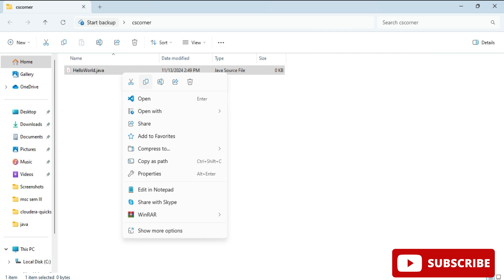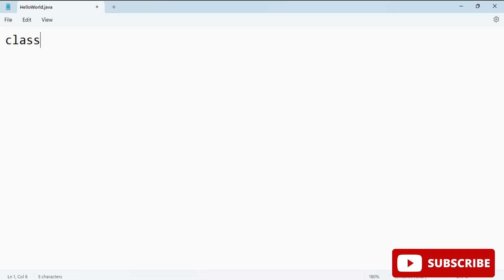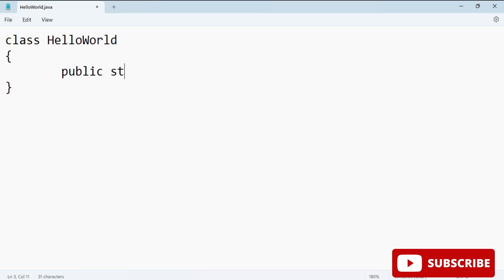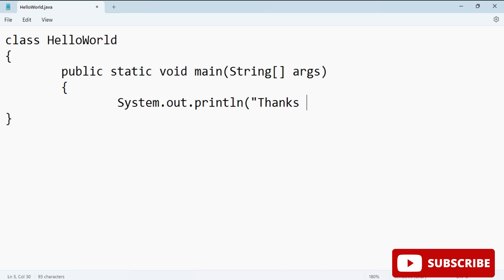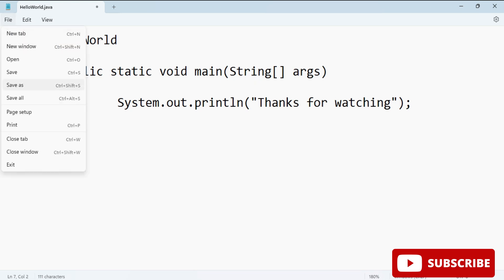I am going to open it with Notepad and type a simple code. Class HelloWorld, open curly bracket, close curly bracket. Now we will be writing the main method in Java - public static void main, and pass the String parameter to it - String args. Open curly bracket, close curly bracket, and System.out.println for printing anything on the console. I am printing Thanks for watching. Let me put a semicolon. The code is done. Now let's save this. Go to File menu and select Save or press Ctrl+S. The program is saved.